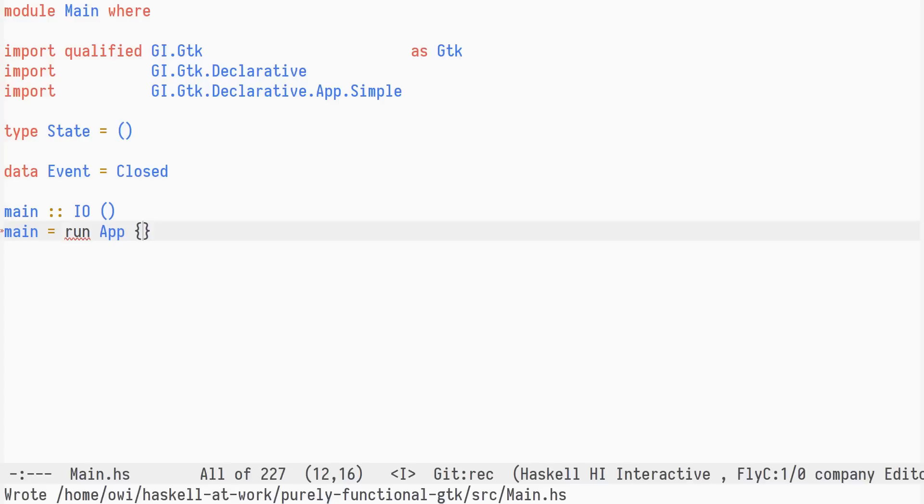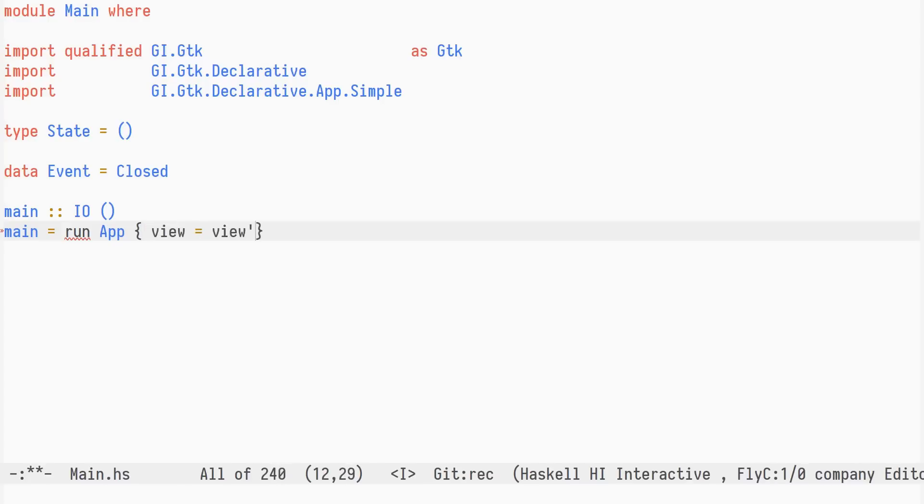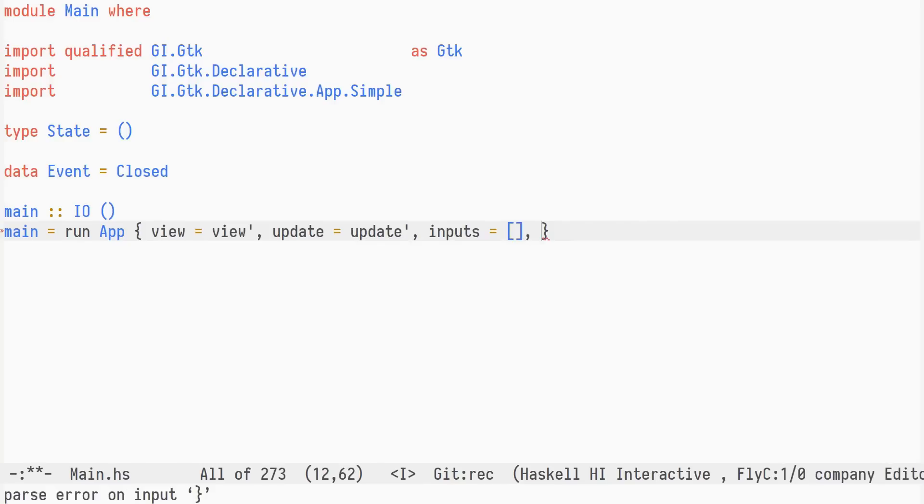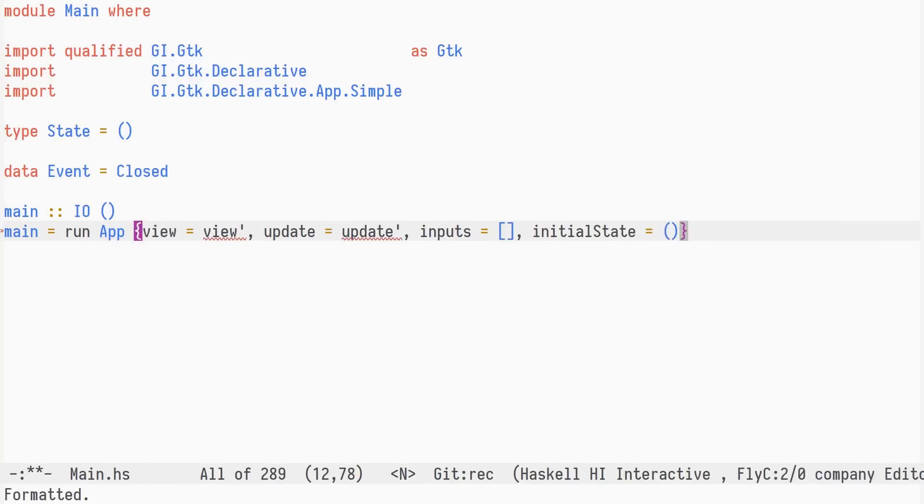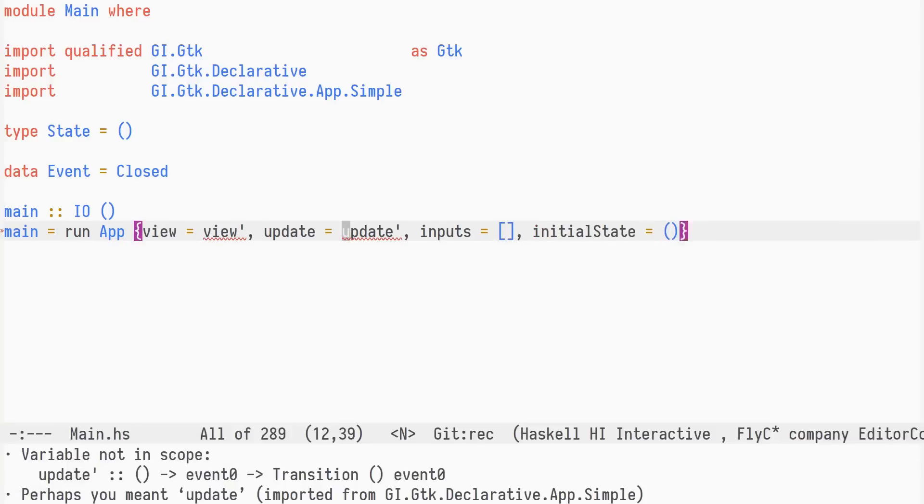We'll need two functions, view prime and update prime, that we'll define shortly. The inputs list is empty, and the initial state is unit, the only possible value.